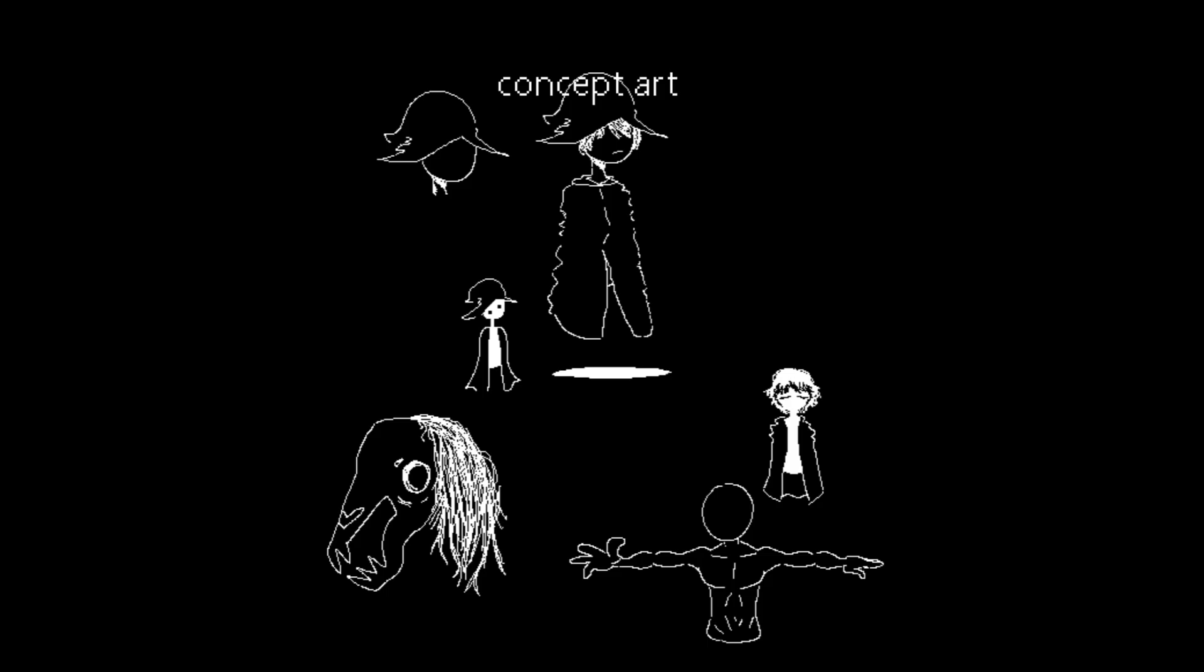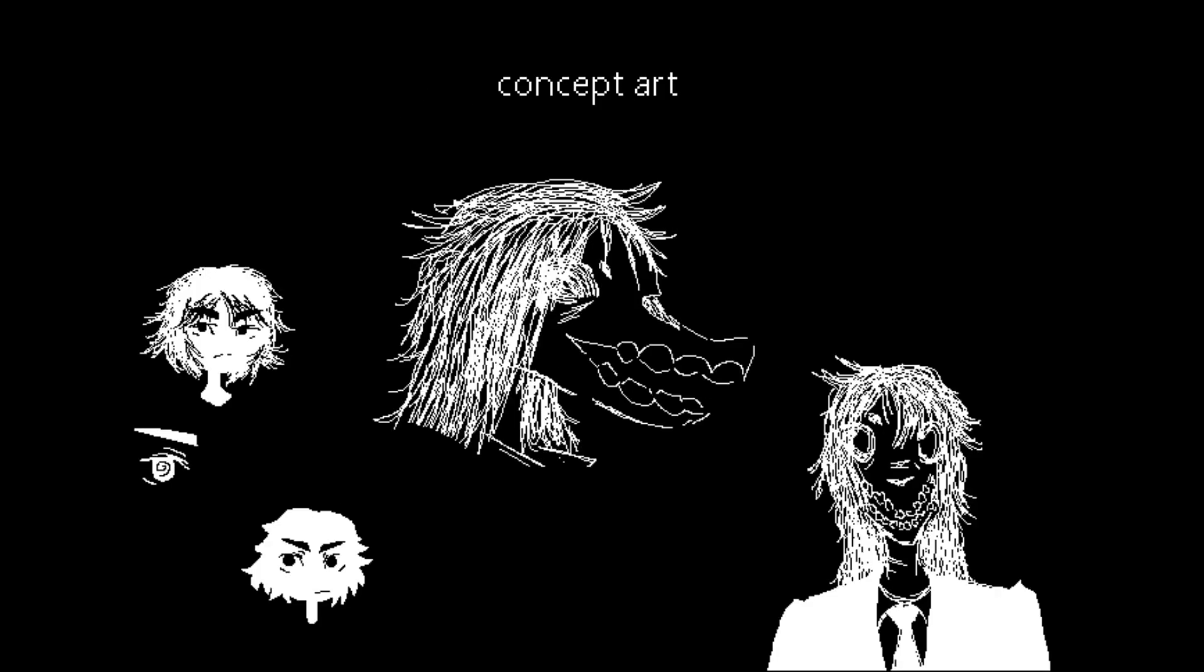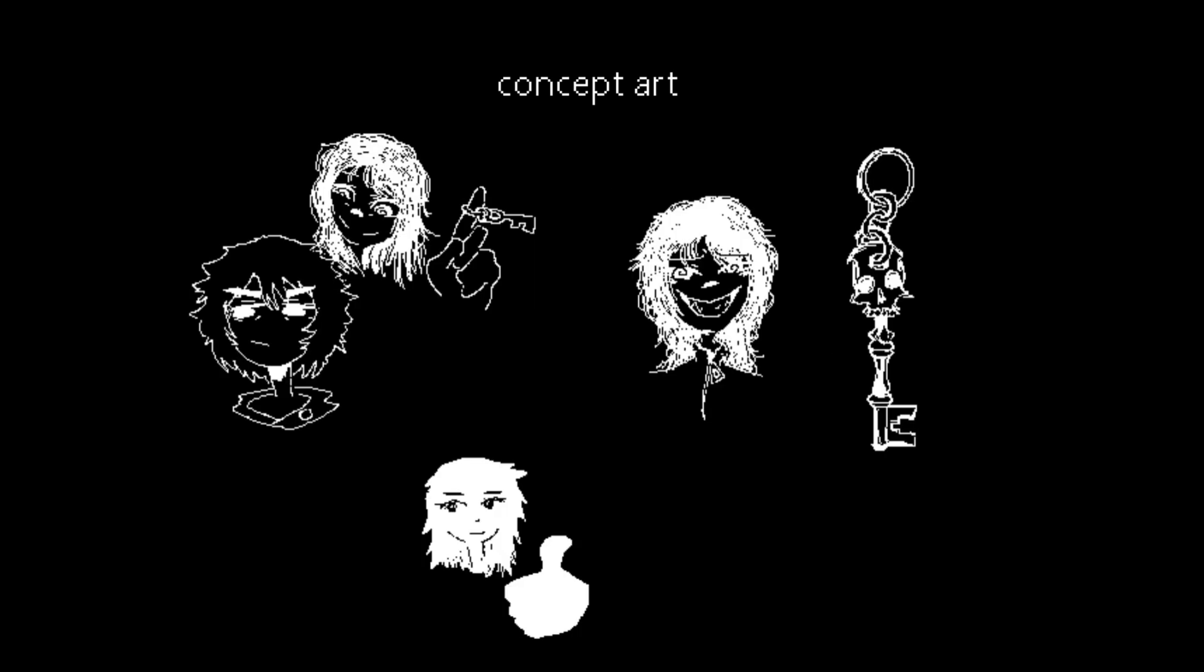So I started getting all these kinds of ideas and the scope started creeping. I feel like that always happens to me. I literally just can't make something simple.